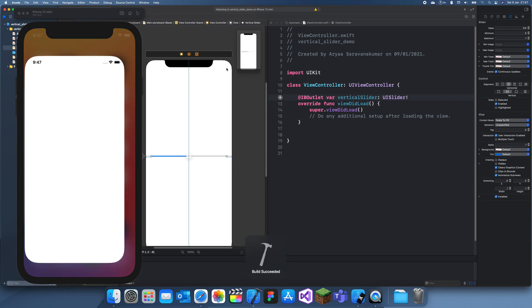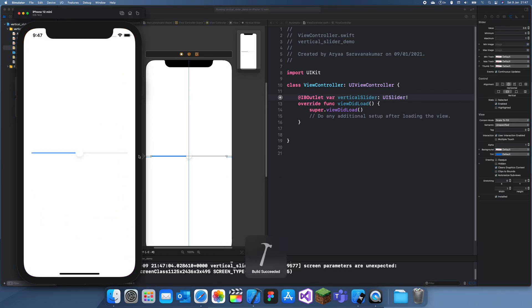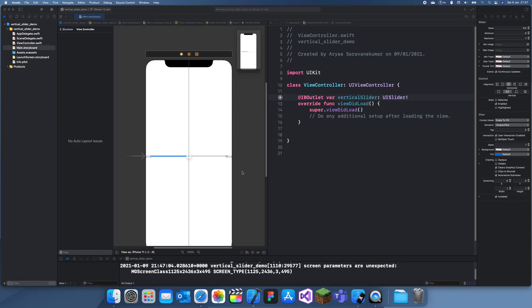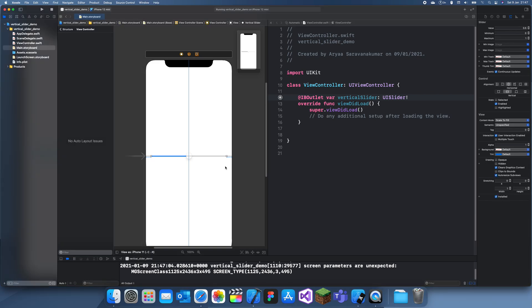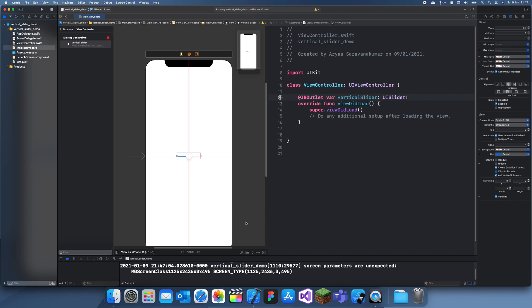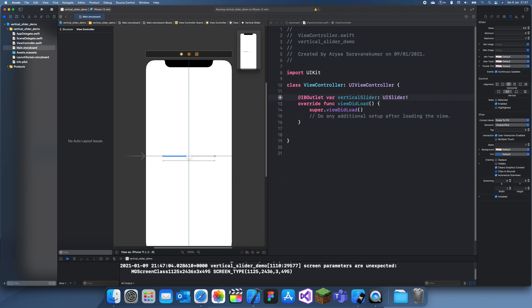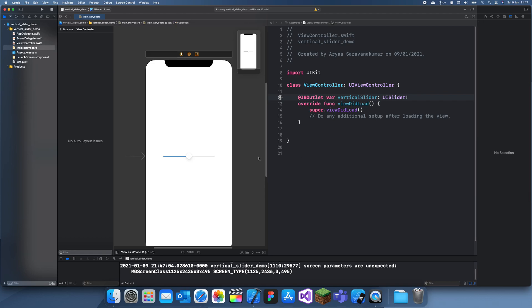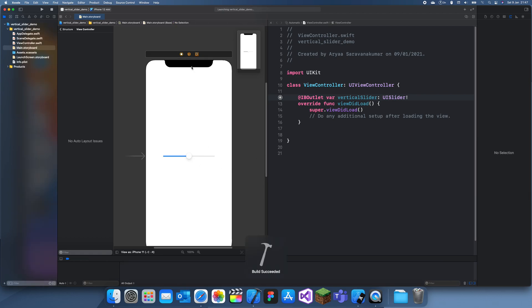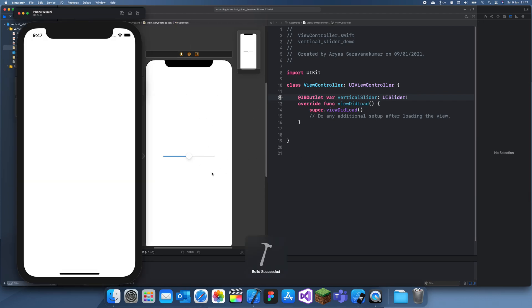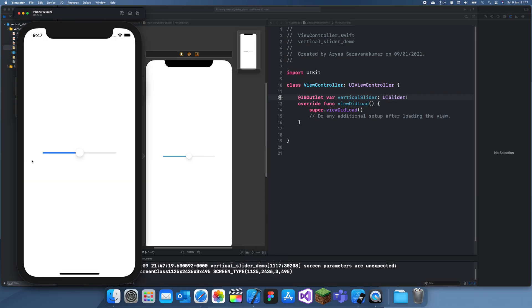Alright, now if I run this again, we should see—now that I think about it, I may as well just add a width constraint so that when we turn it vertical, it will just turn vertical instead of having some weird constraints. So this is a good size slider.